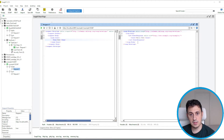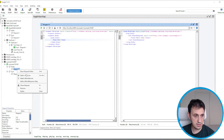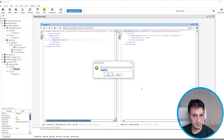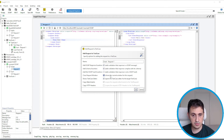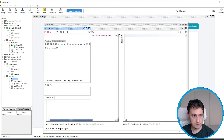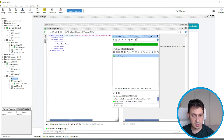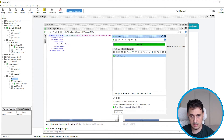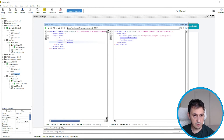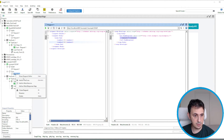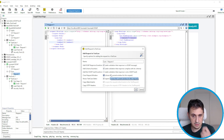We can add a test case to verify that the schema validation is also working. As you can see, everything is green, so the output schema is correct. We also add the sum operation to the test case with schema validation, and everything passes correctly.